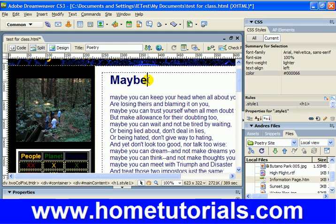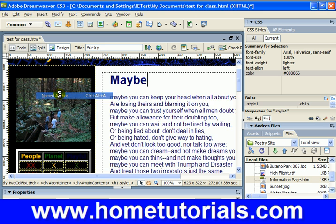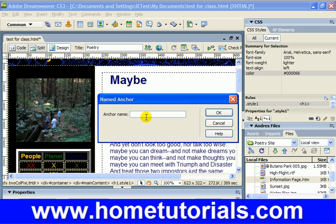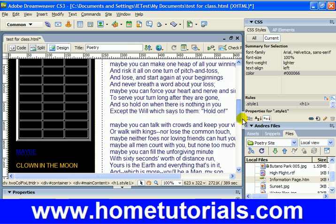Now up here is where we're going to create the anchor point. I'm going to put it right after 'maybe'. So you go Insert > Named Anchor. This has to correspond to what we used after the pound sign, so I named it 'maybe'. Once you put the anchor point in, it puts a little icon for the anchor. You're not going to see that on the web page — it's just so we know that's an anchor point.